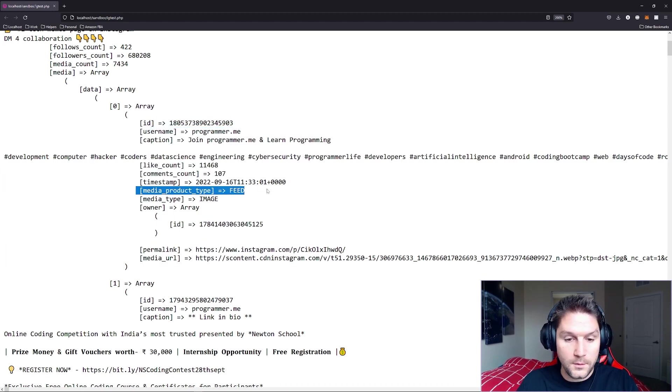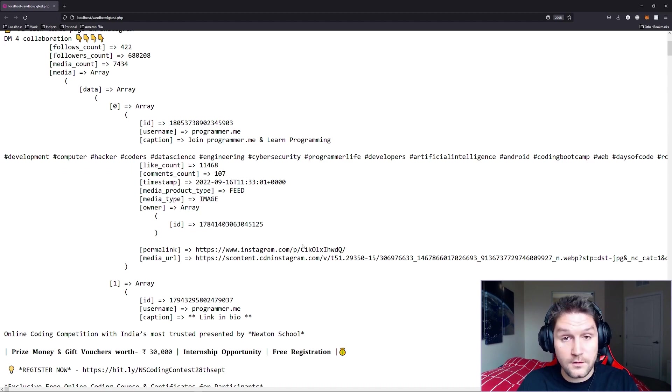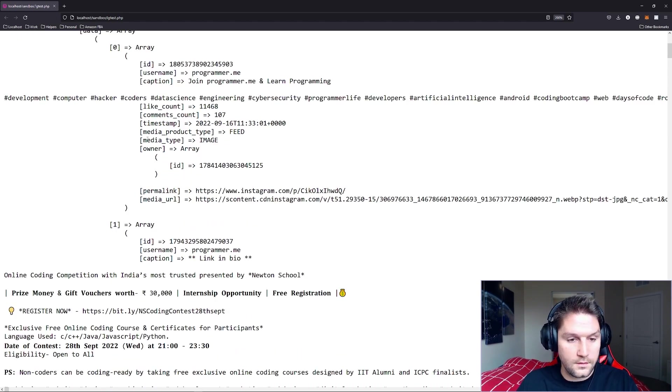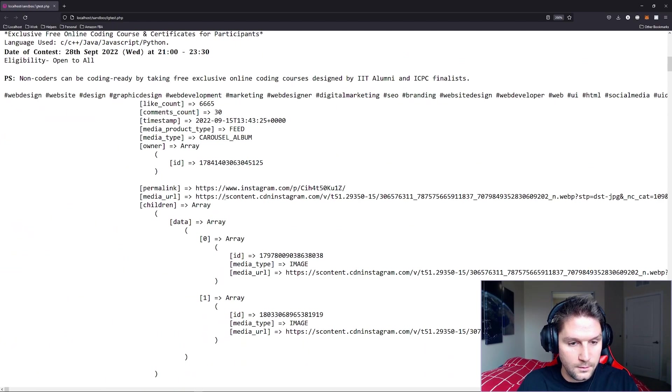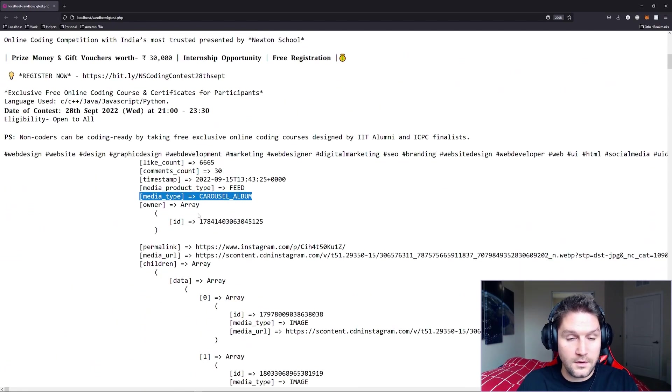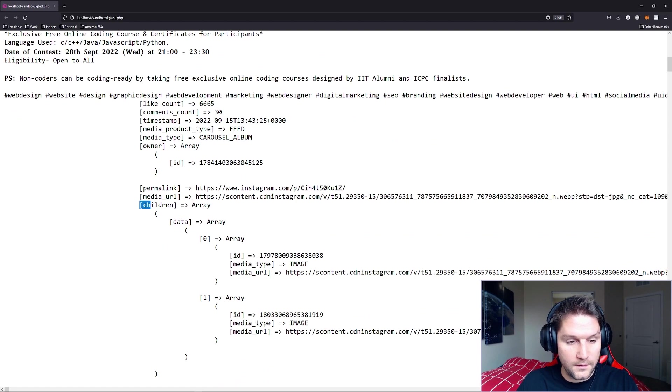timestamp, where it was posted to, the media type, who the owner is, permalink (that's a link to the post), and then the media URL. This is just a single image, if we scroll down we'll probably find a carousel one. So this post here is a carousel album, and we get back the children, which is each of the items in that carousel.